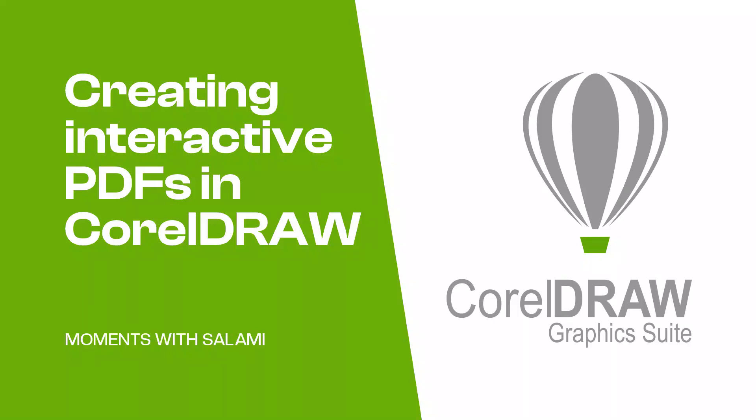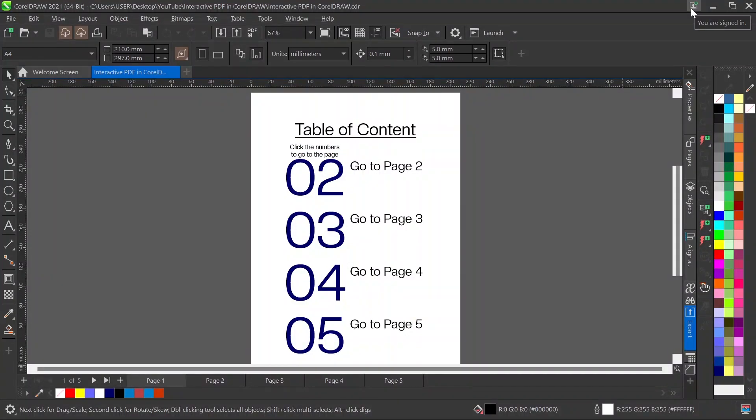Hello everyone, it's Salami again from Moments with Salami. Today I'm going to be talking about how to create interactive PDFs. As we all know, sometimes our PDFs can be boring and we have to keep scrolling.